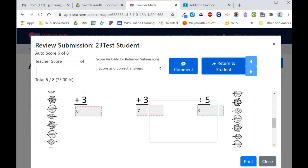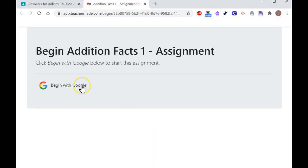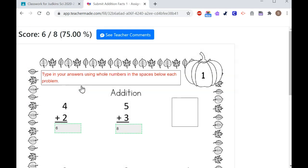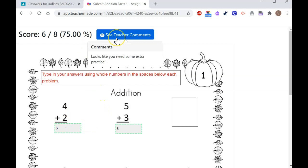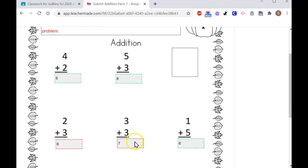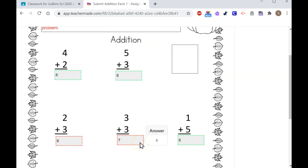The next time the student visits the assignment and clicks on it from Google Classroom, it would prompt them to sign in with Google to access Teacher Made. They'll see their score at the top, as well as the teacher comments, and their answer is highlighted in green or red, depending on whether they were correct or incorrect. You'll notice I can hover over and see the correct answer.